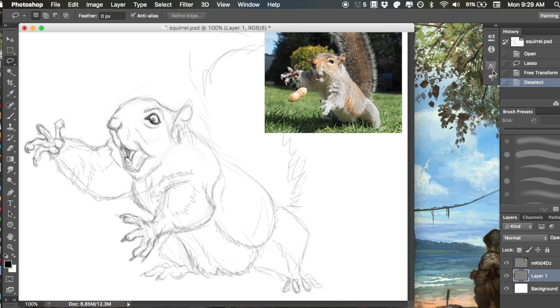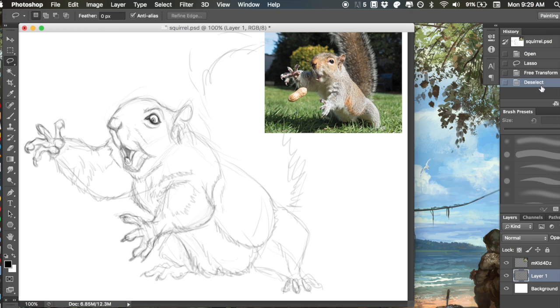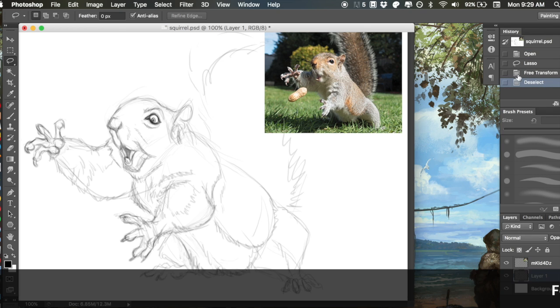I can also go in my history here and just kind of go back and forth between the before and after and make sure that I'm happy with it, and I think it looks much better this way.